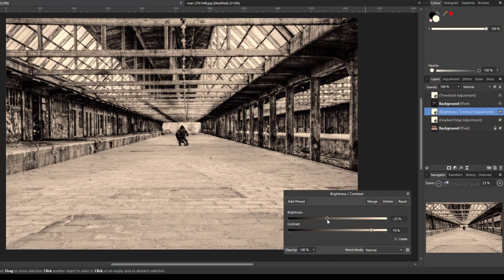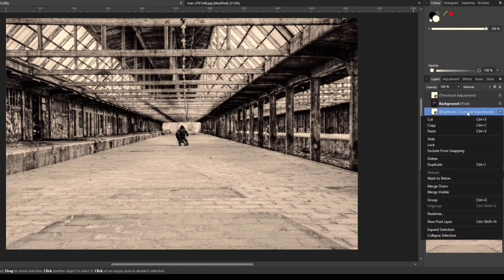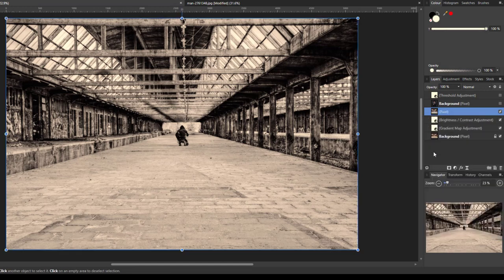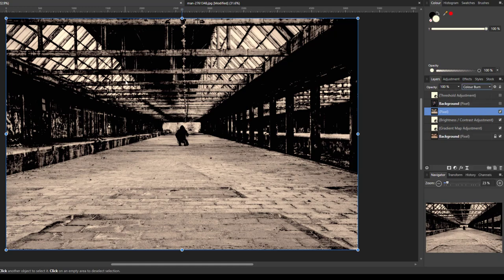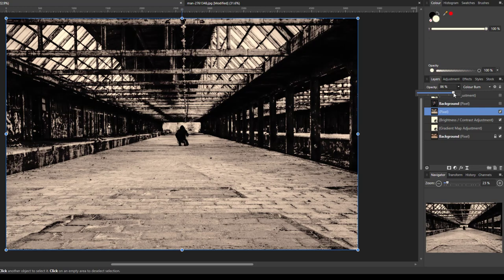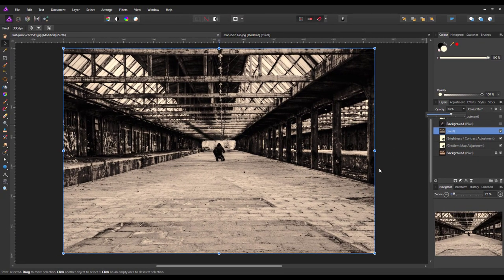I'll close that down and add another adjustment — this time Brightness/Contrast. I'll move contrast up to about 70% and brightness down to about 20%. Then I'll right-click on the Brightness/Contrast layer and come down to Merge Visible, which creates a merged layer. I'll change the blend mode from Normal to Color Burn, which makes it quite dark, so I'll lower the opacity to about 65%. This gives a grungier but not too dark image.